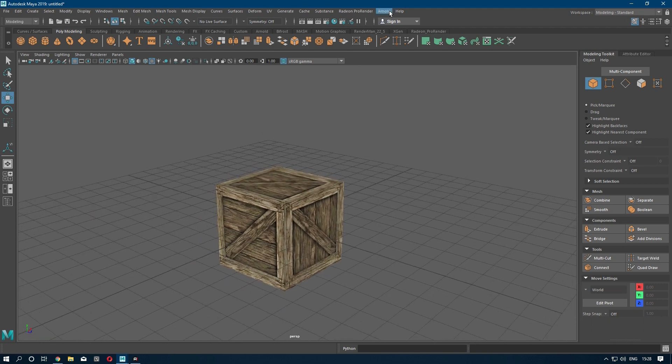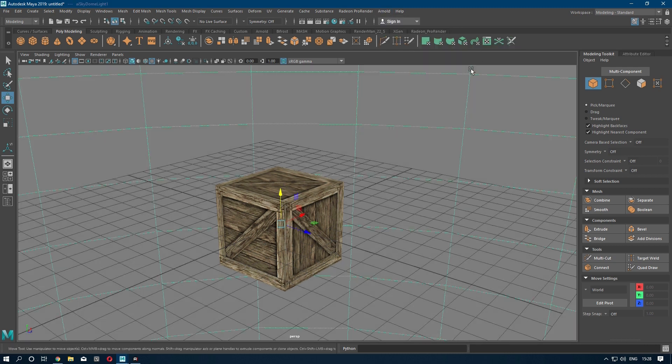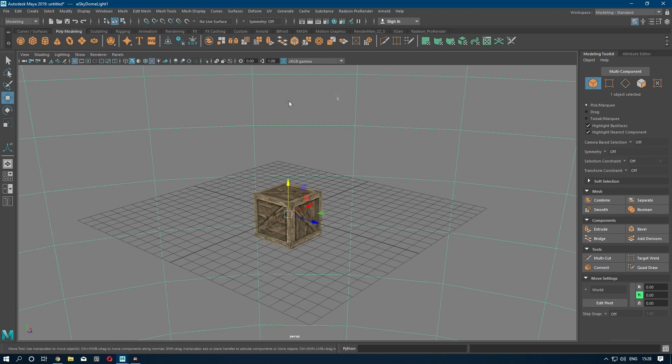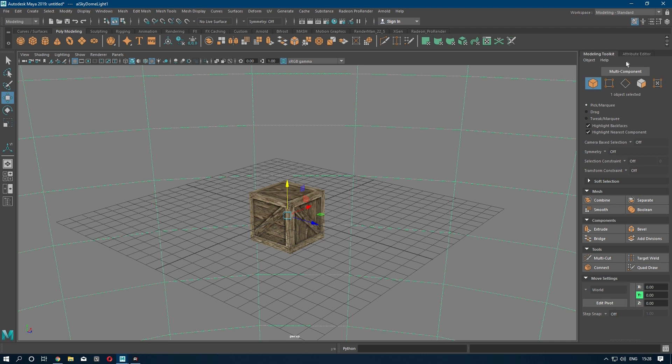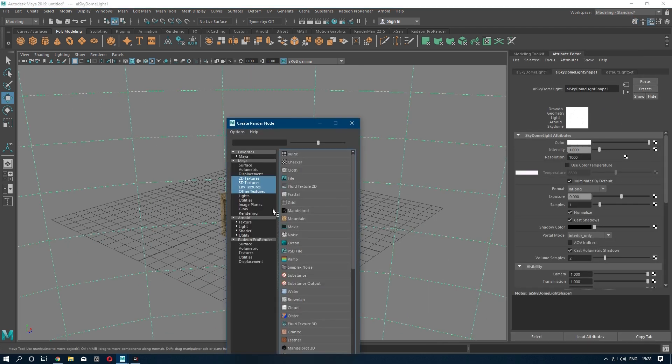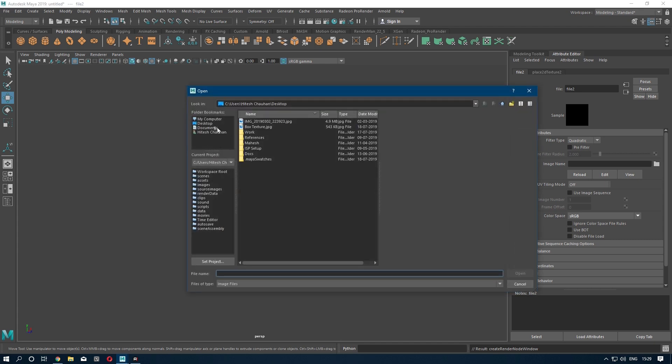going to do is go to Arnold. I am going to use Arnold Render, so go to Arnold, select Lights, and select Skydome. It will create a dome around your model. Go to Attribute Editor, go to Color, and import an HDRI image.